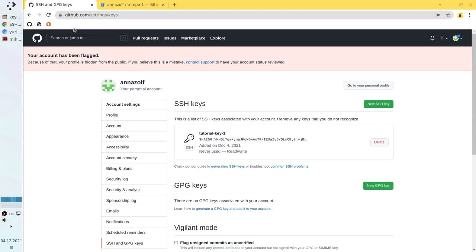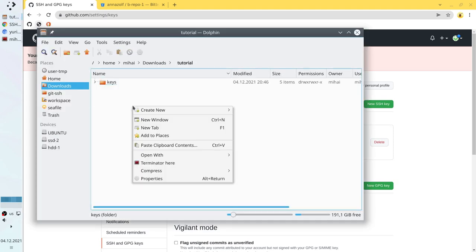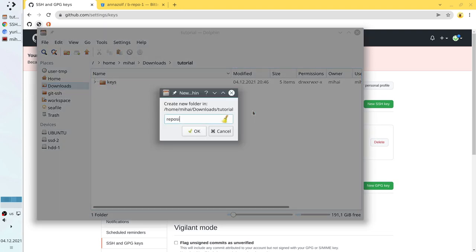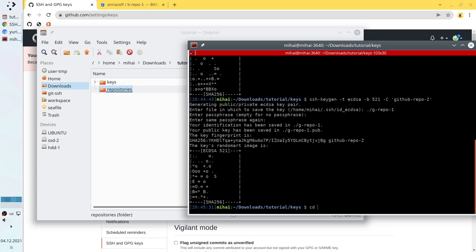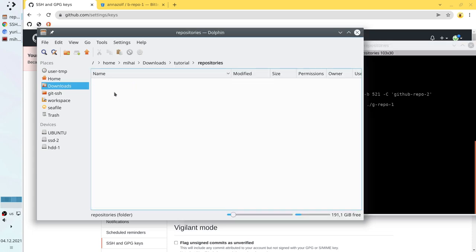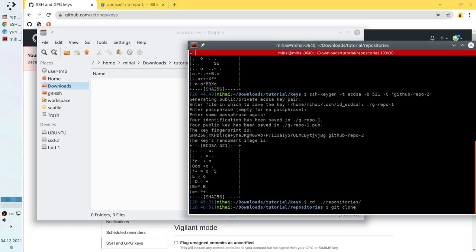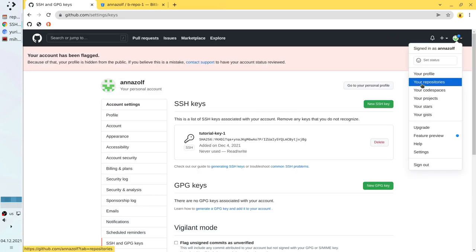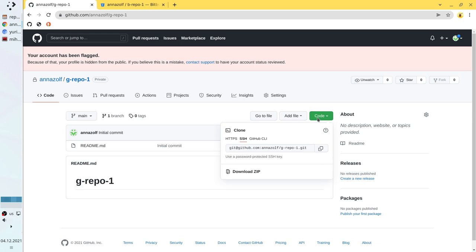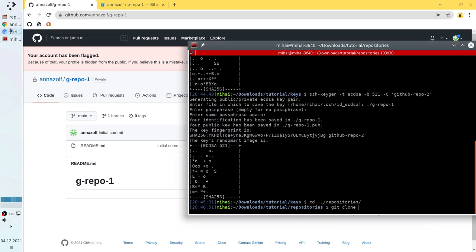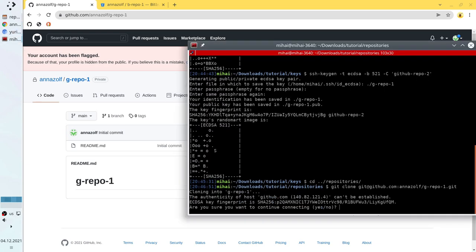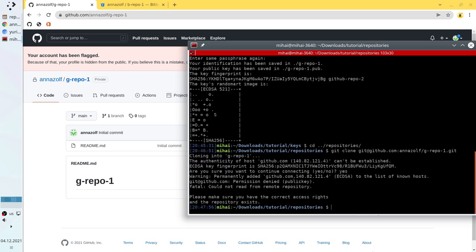Now let's try to clone from GitHub. I open my file explorer, create a new folder called 'repositories', open the terminal, and go to that folder. I write the command git clone, go to our repository, select the SSH tab, copy the address, paste it into the terminal, and press enter. It asks us if we want to trust the key — we write yes and press enter. And here is the problem: Permission denied, because our machine cannot find the private key. We have to tell Git where the private key is.